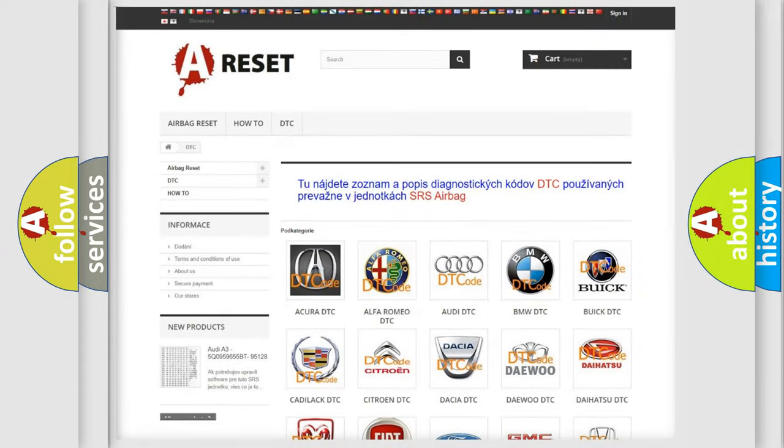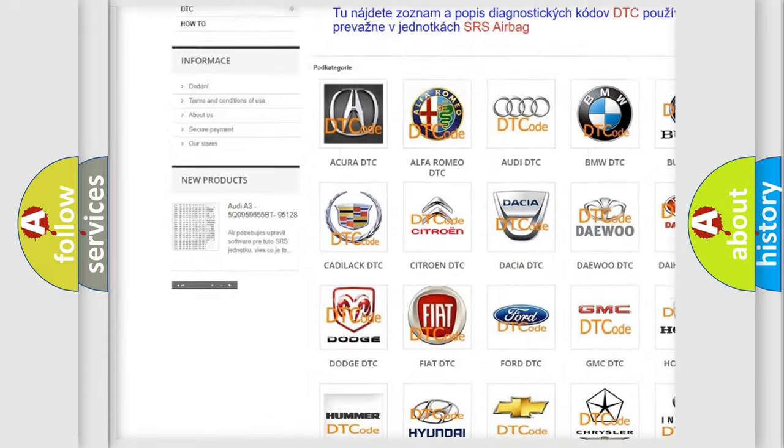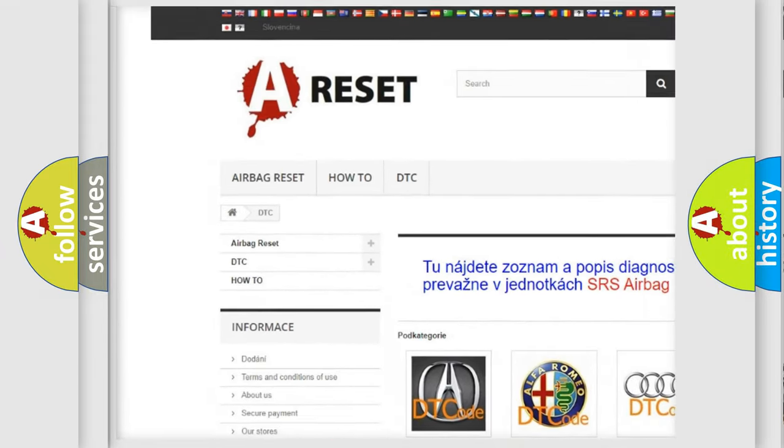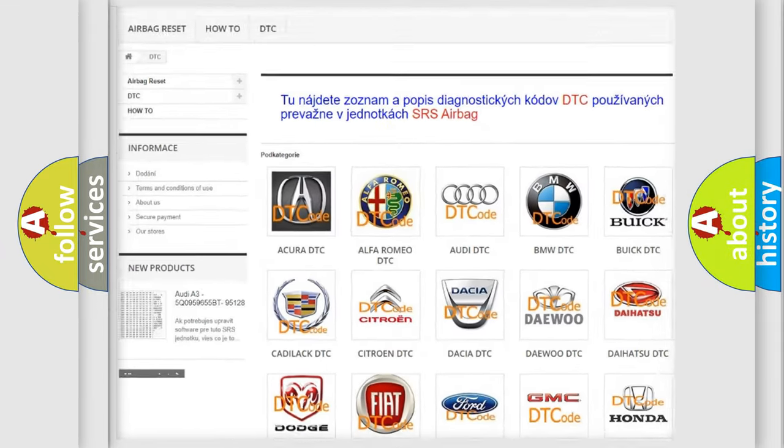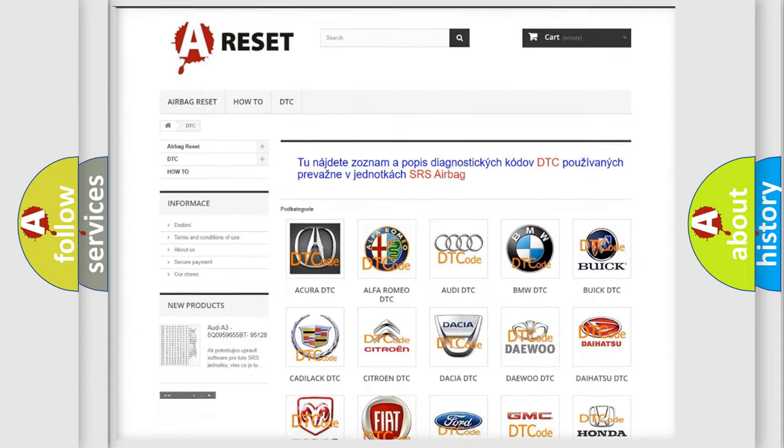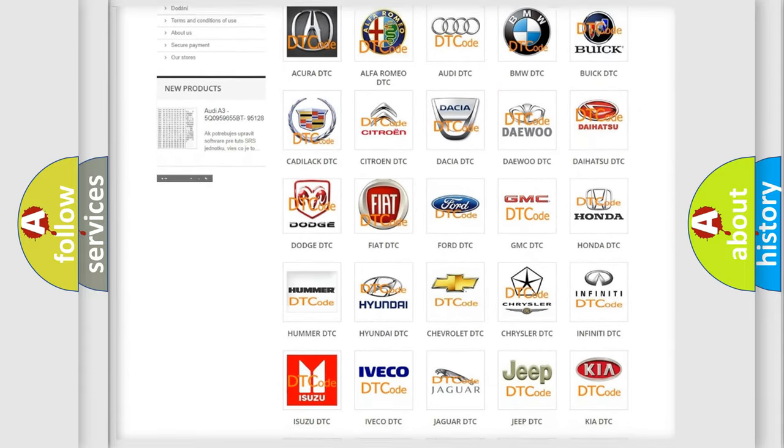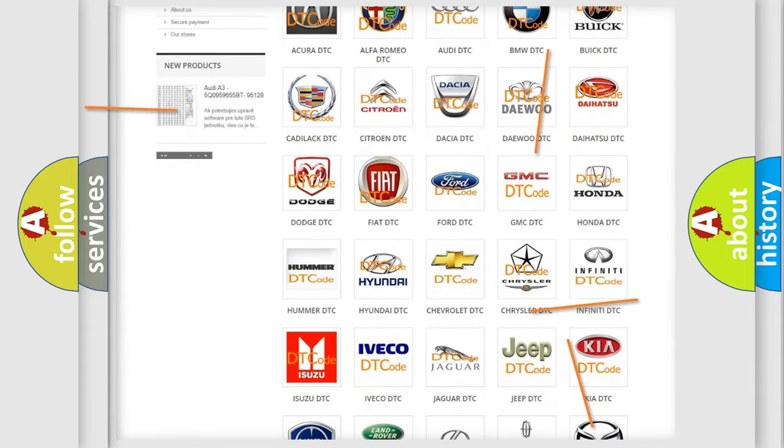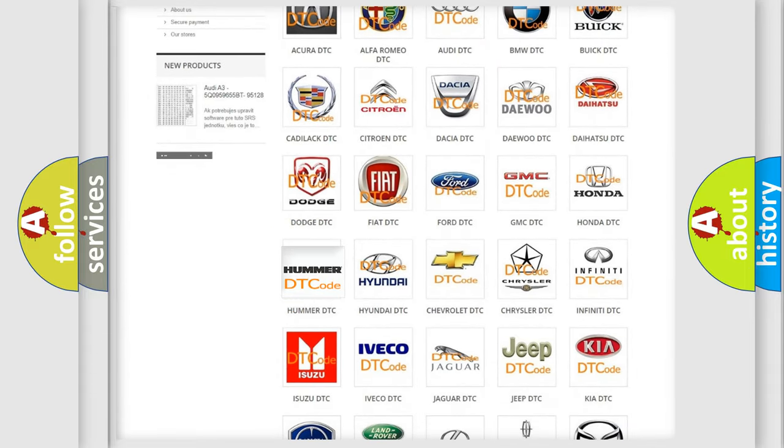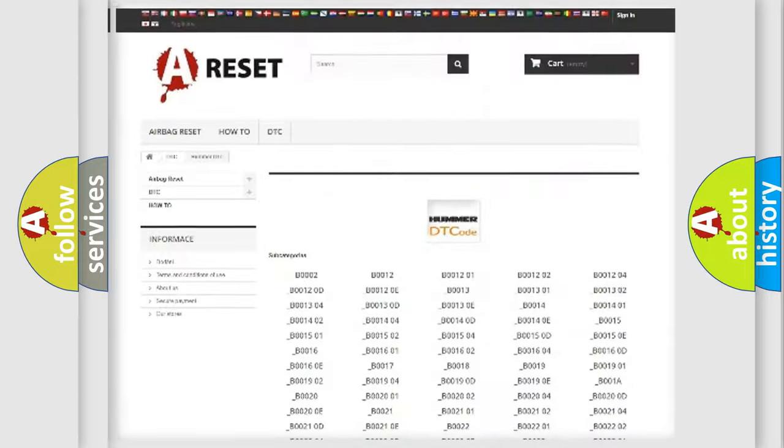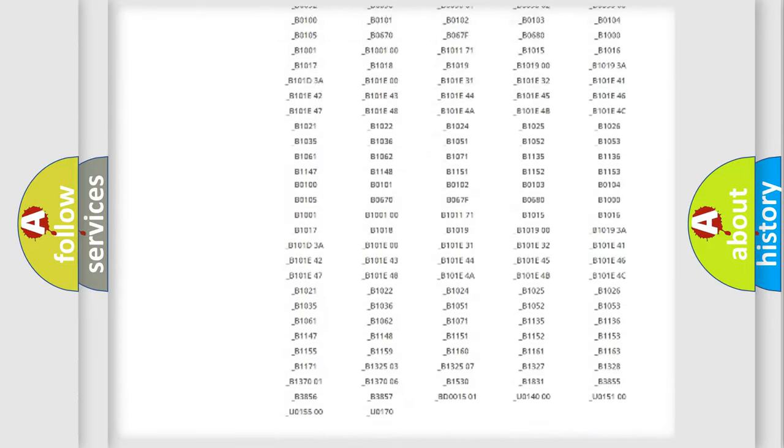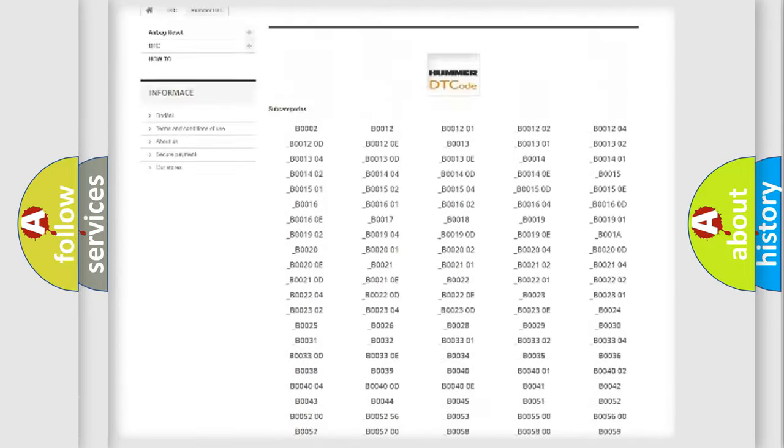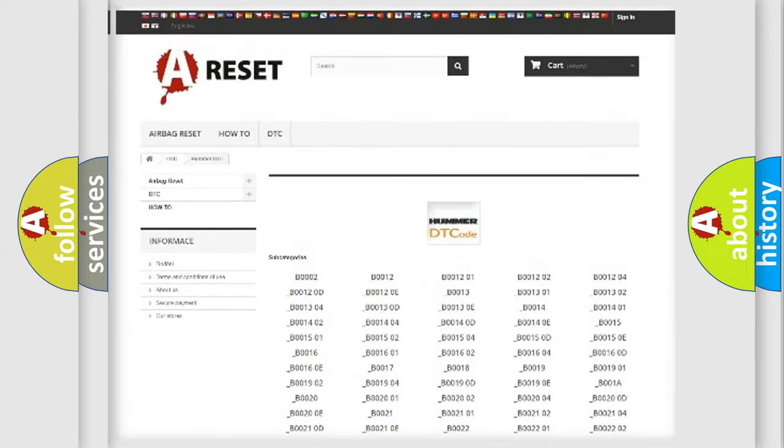Our website airbagreset.sk produces useful videos for you. You do not have to go through the OBD2 protocol anymore to know how to troubleshoot any car breakdown. You will find all the diagnostic codes that can be diagnosed in car vehicles.